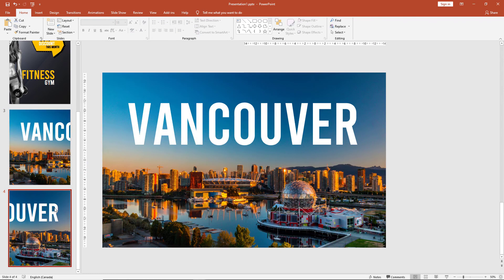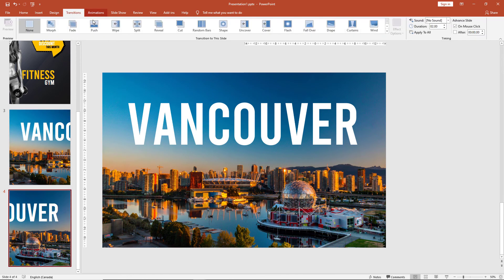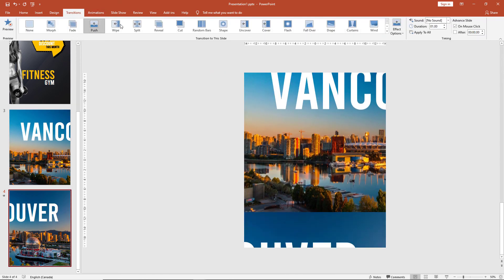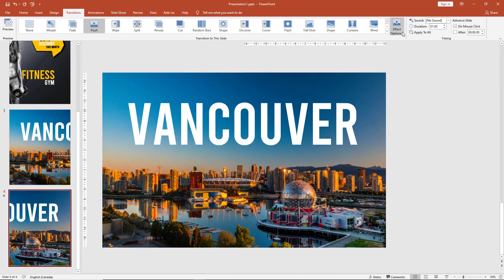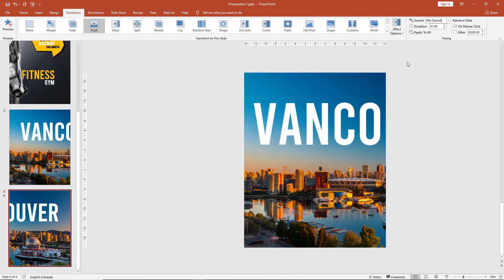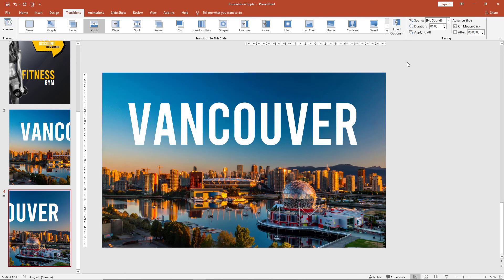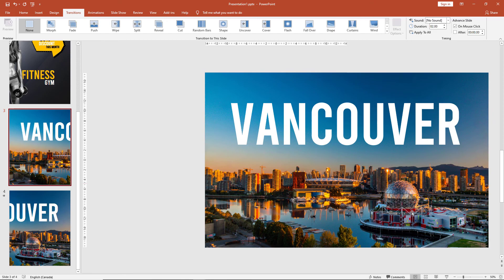All that's left to do on the second slide is add the push transition to make sure our image is moving seamlessly. And there, let's take a look in slideshow mode.